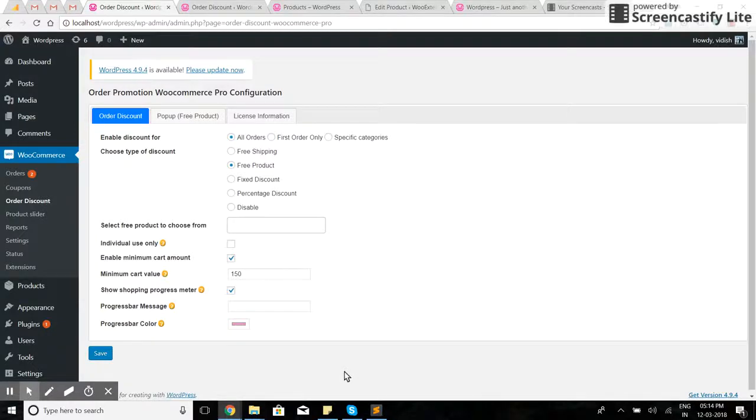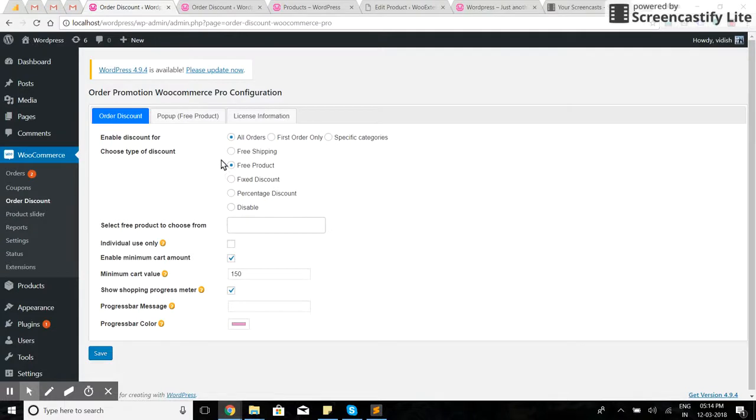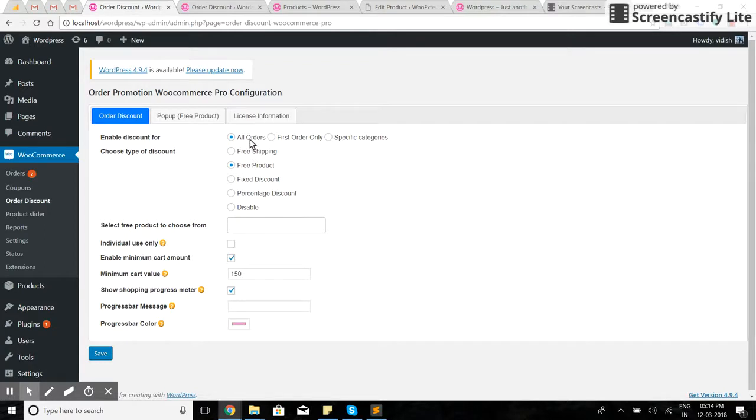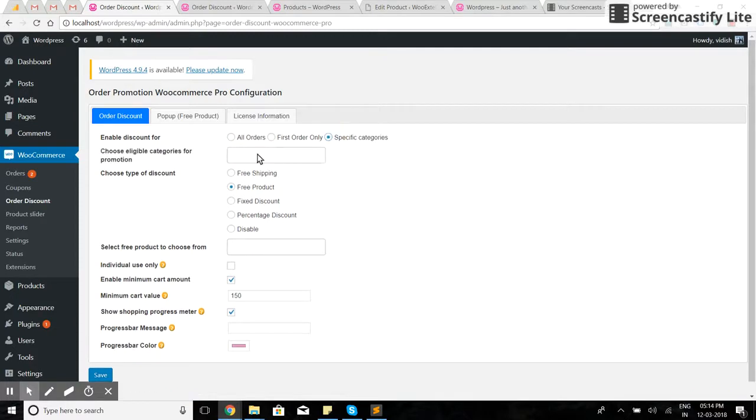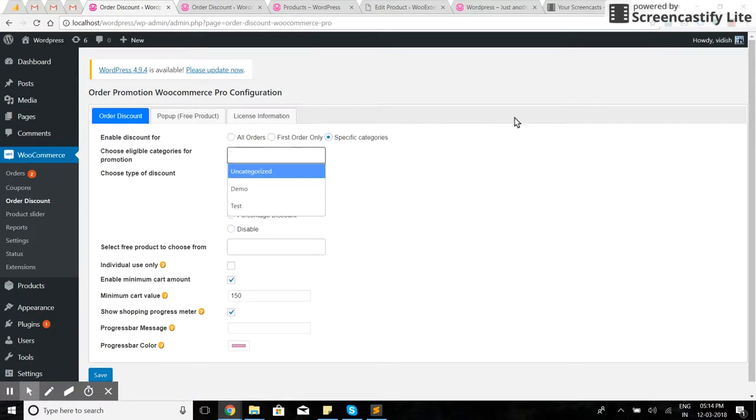Hello, this is Order Promotion WooCommerce Pro version 2.1. Using this plugin, I can offer free shipping, free products, fixed discounts, or percentage discounts. I can offer it to all orders, first order only, or if users have specific products in the cart from specific categories.